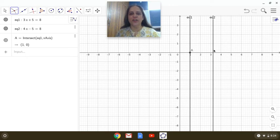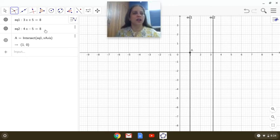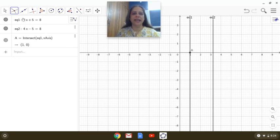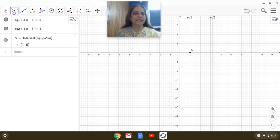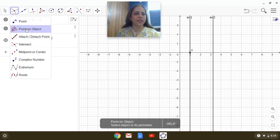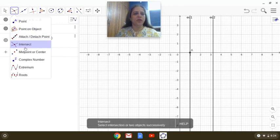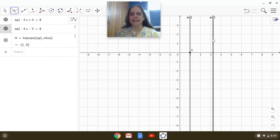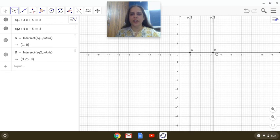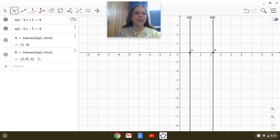Similarly, let us observe the second line, that is second equation, 4x minus 5 equals 8. So let us see the point of intersection of this line and the x-axis. So what is this point B?